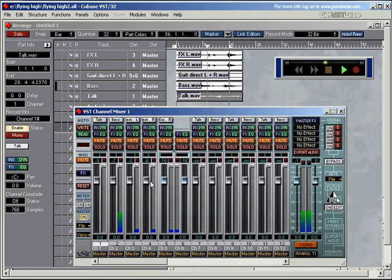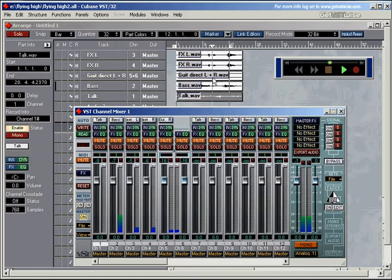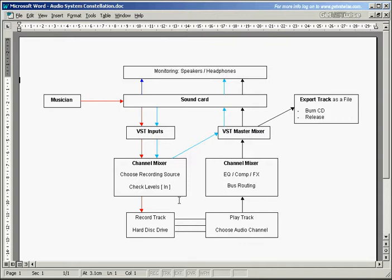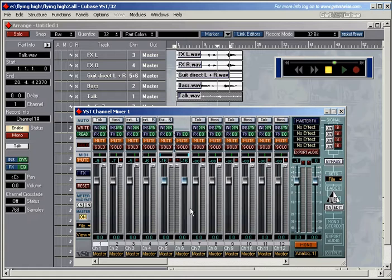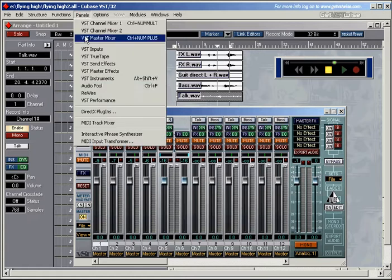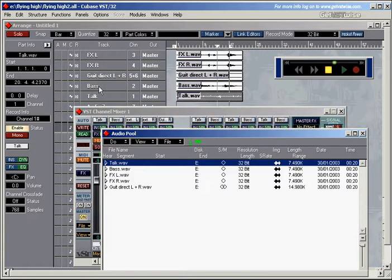At this stage the recording is done. The tracks have now been recorded. And they're on the hard drive. And we can double check that the tracks are there in the audio pool. Panels. Audio pool. And there are the tracks.